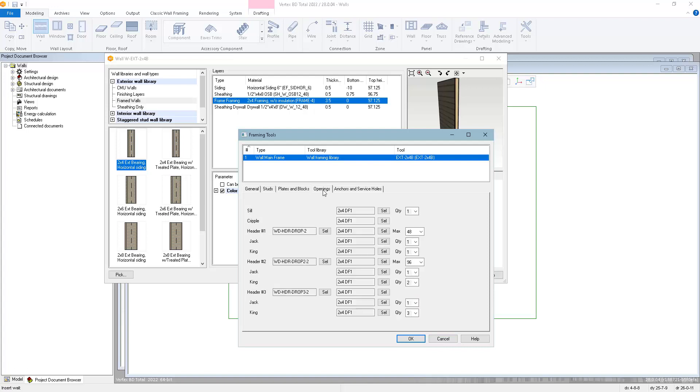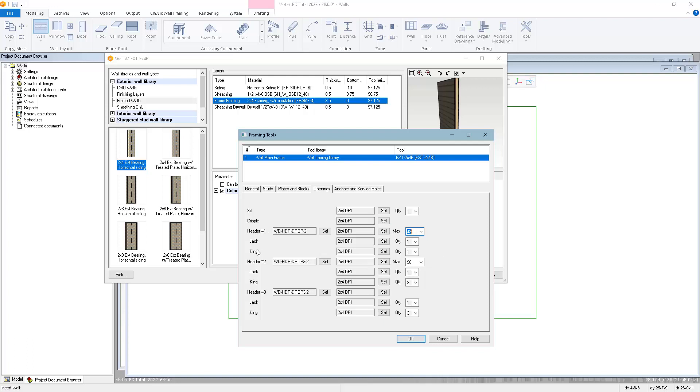The openings page defines how it's going to frame out doors and windows. You can choose the material for the sills and how many sills, the material for the cripple studs above and below the openings, and then selections for the headers, jacks, and king studs. We have it broken out into three different ranges based on the width of the opening. Here you can set a max value for range number one. So openings up to 48 inches wide will use header number one and this selection for the jacks and kings.